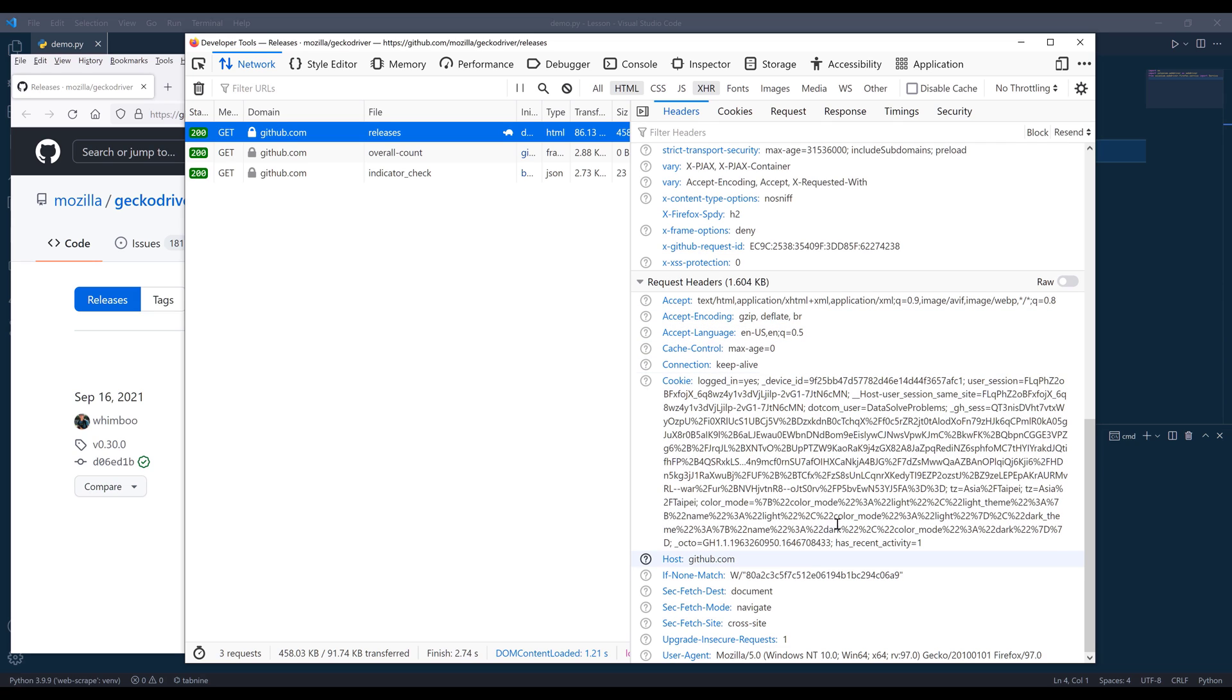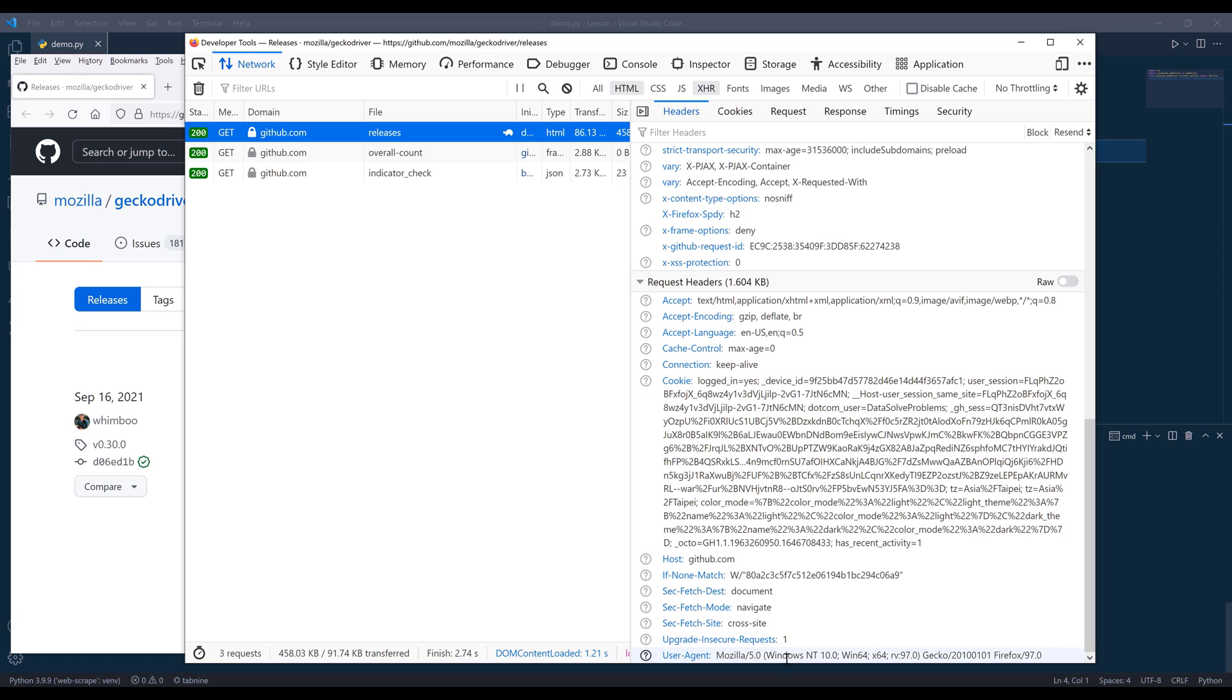We can provide things like user agent, cookie key, cache control, connection type, and a couple of other things. I'm going to copy the user agent.